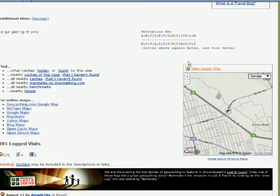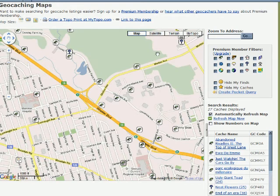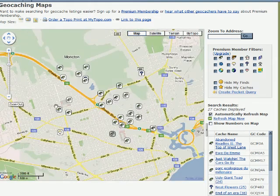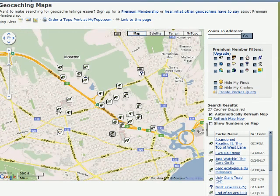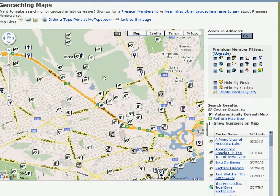Something else you can do from within a cache page is if you scroll down you'll see that there's a little Google map, and if you click on the view larger map icon you actually see a Google map of all the geocaches in that particular area. Each one of those little icons represents a cache in that specific area. If you're a premium member you have some extra options available to you like filtering, but basically you can get an idea of what the cache density is for a particular area by bringing up the Google map.